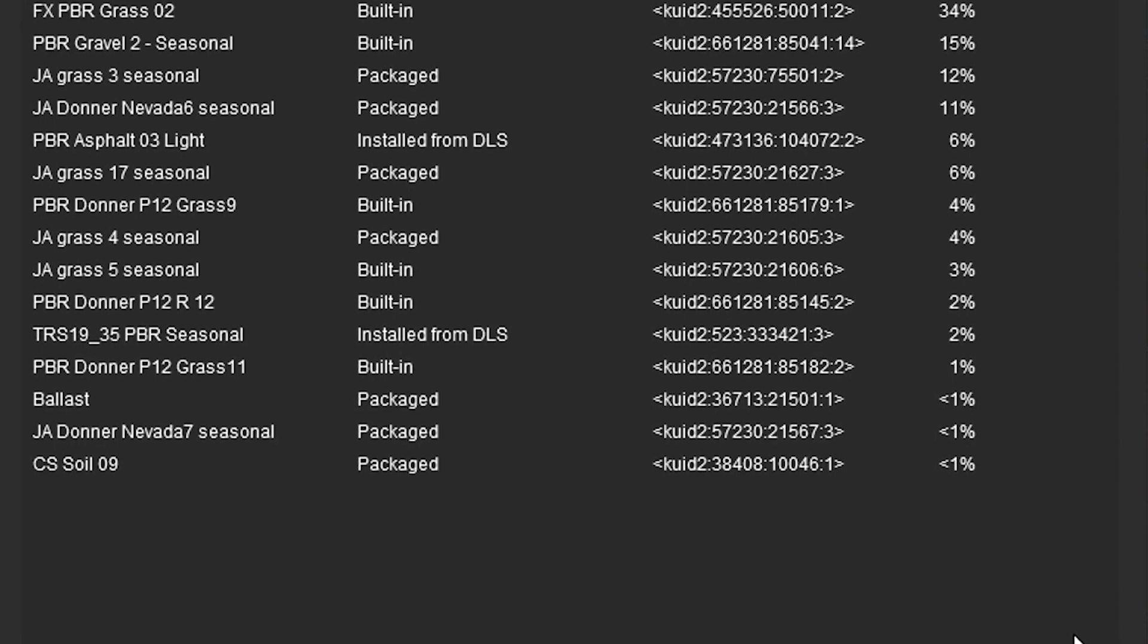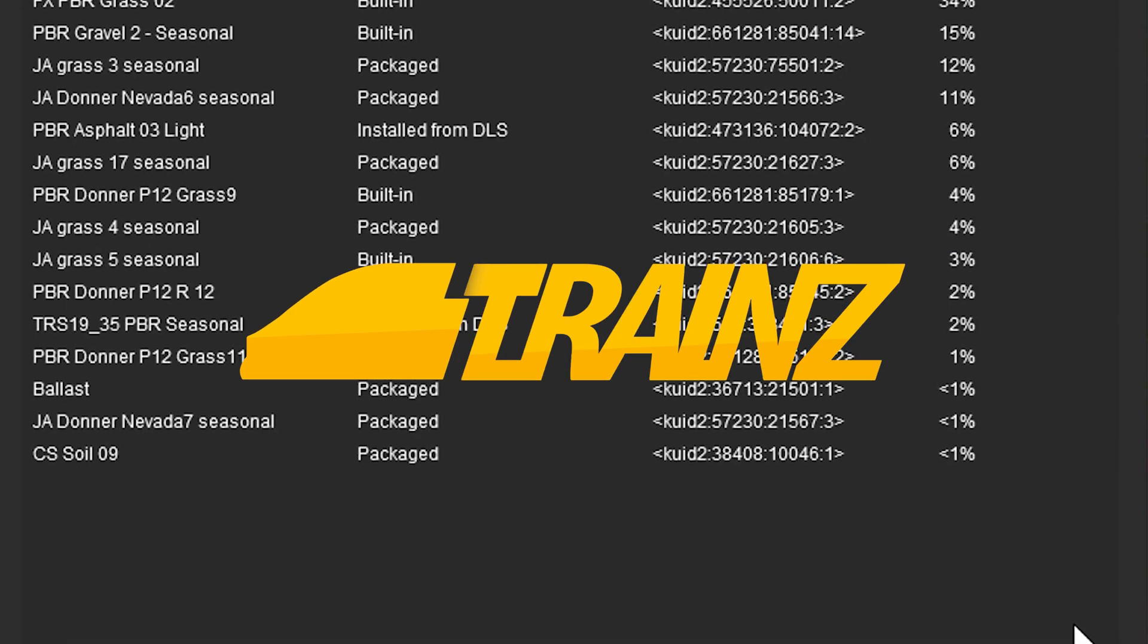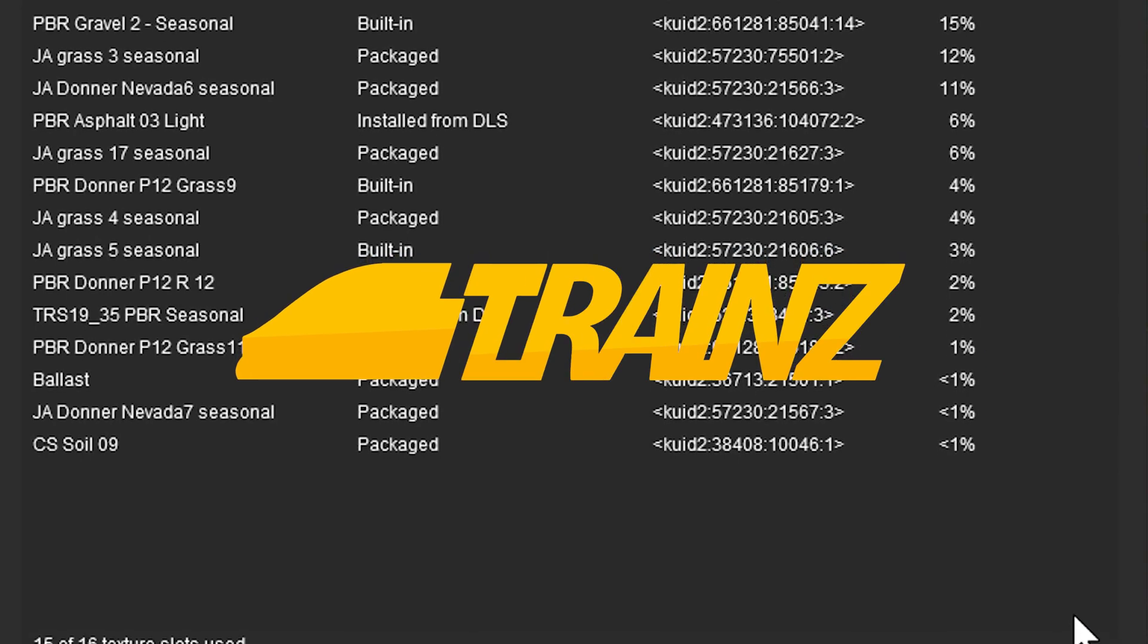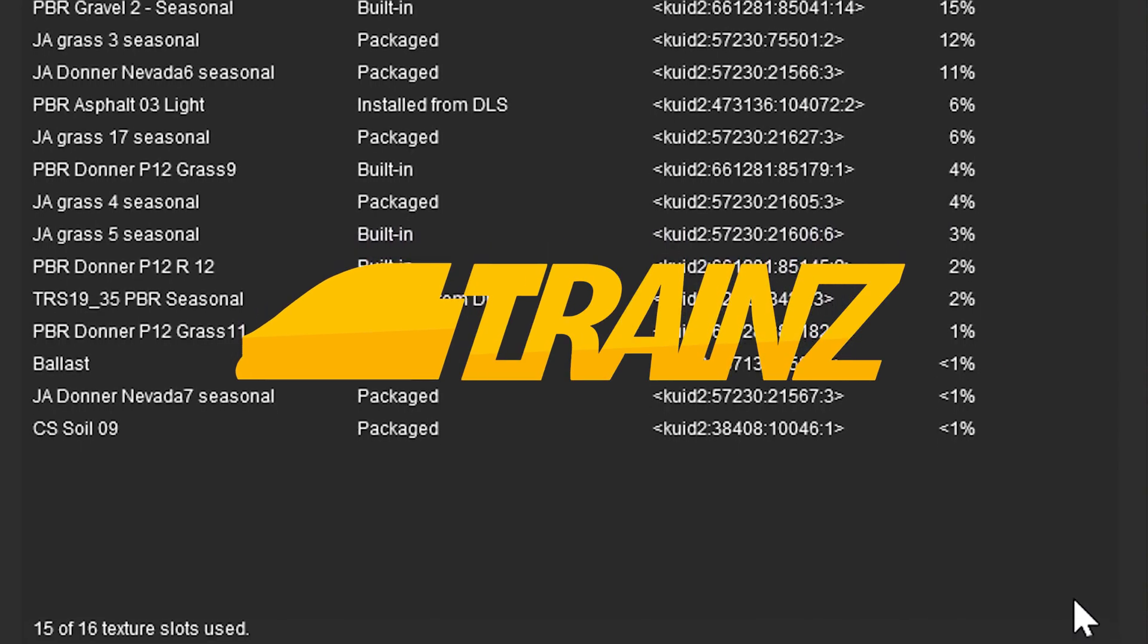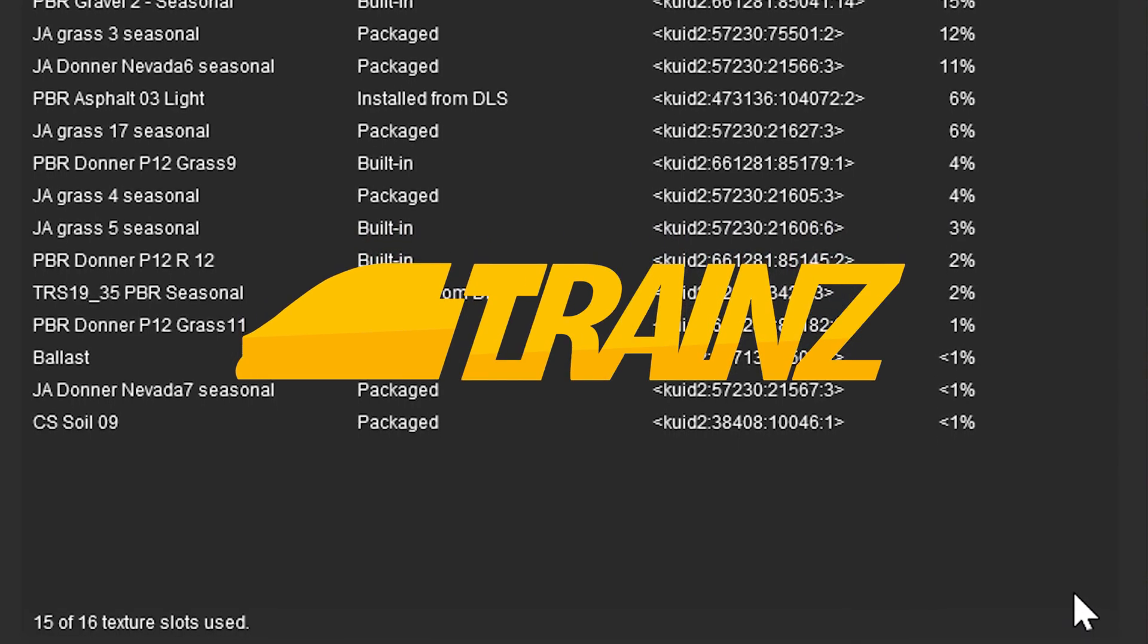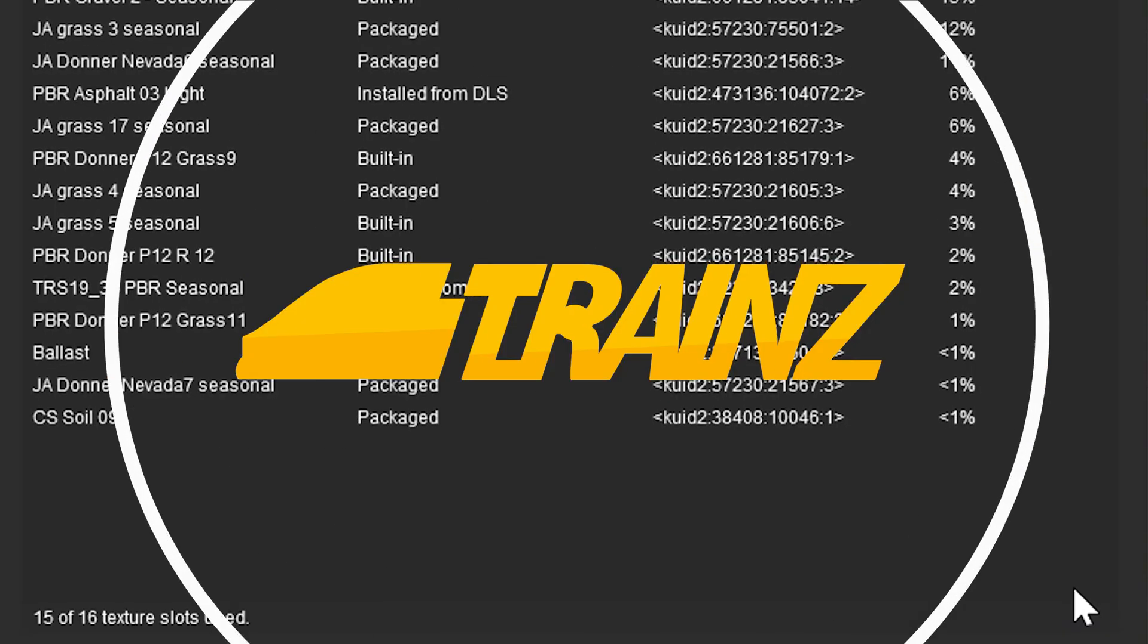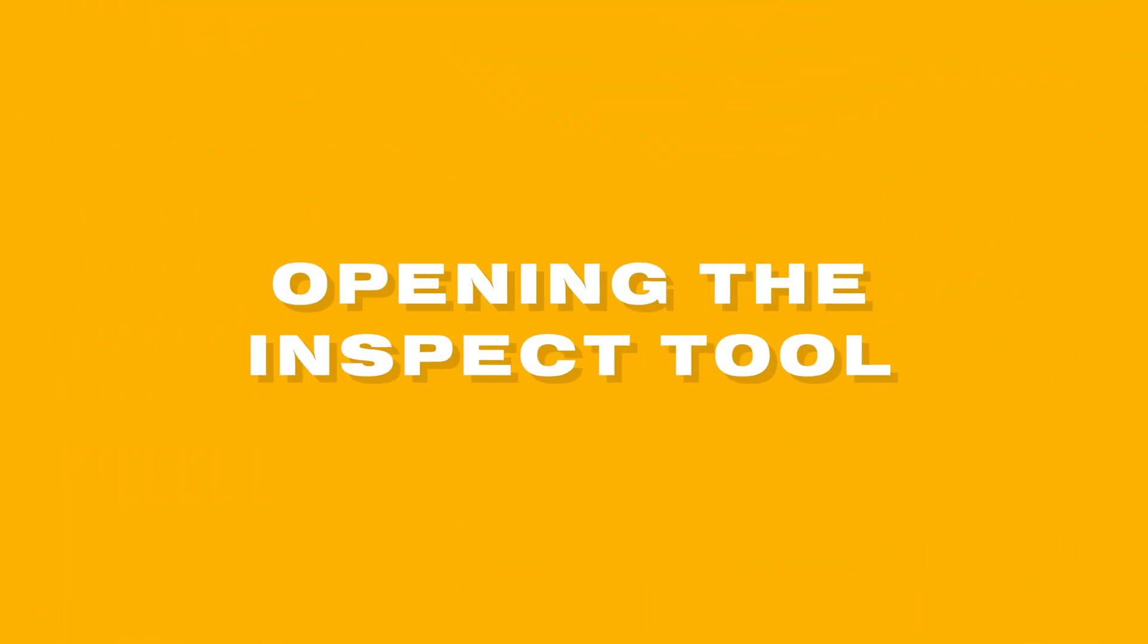The Inspect Baseboard tool can be used on 5 and 10 meter terrain, but is especially useful when upgrading an existing route to HD terrain. Let's take a look at some of its key features.